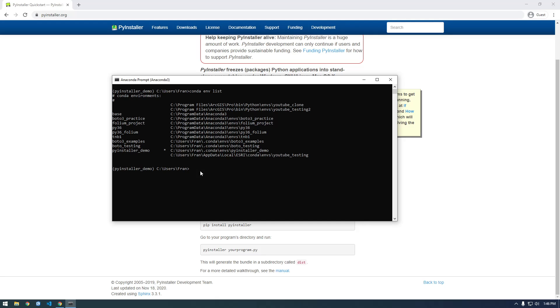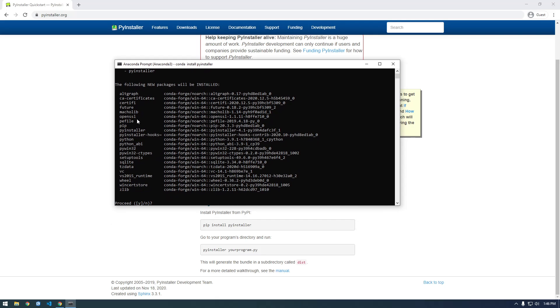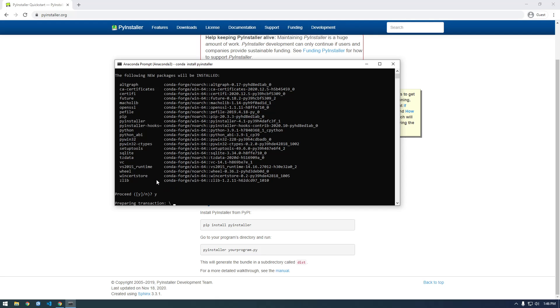Next we actually have to install PyInstaller, so we can just say instead of pip install you can say conda install PyInstaller. And it's saying there's all these other dependent libraries that we need, so we're just gonna say yes.